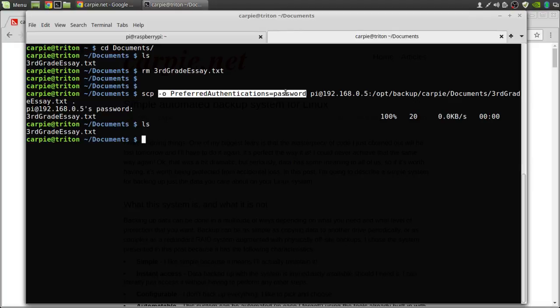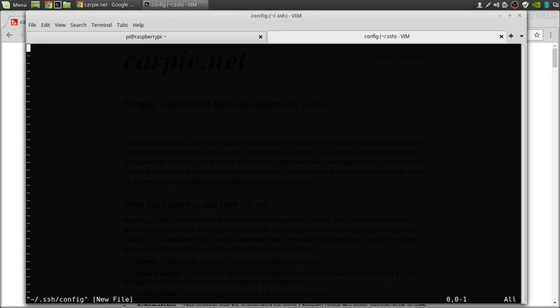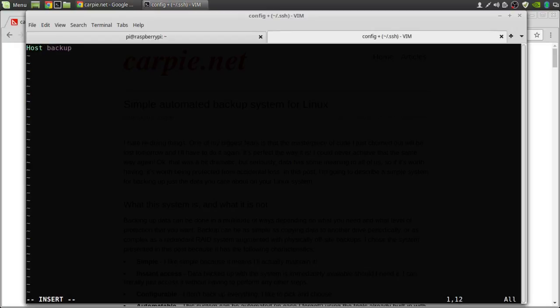Let's see if we can make this a little better. In your ssh directory on your host machine, edit a file called config. I'm going to make up a name for my backup server. Let's call it backup.